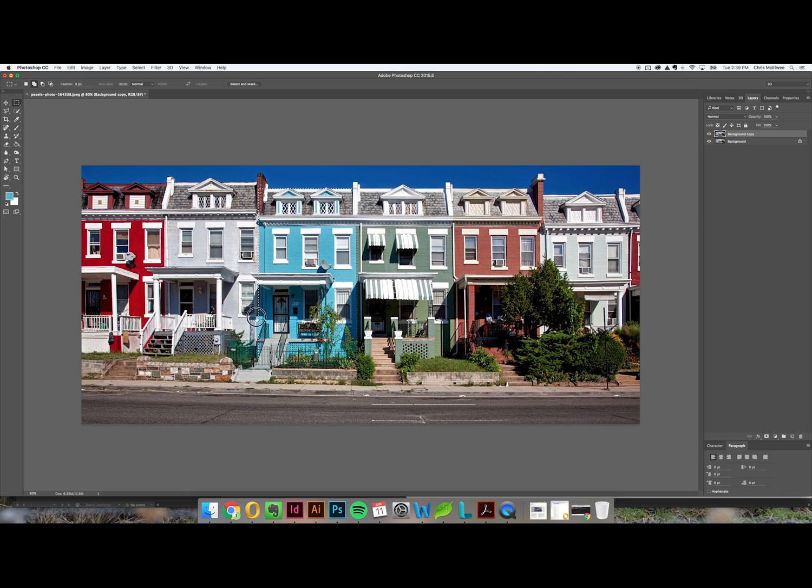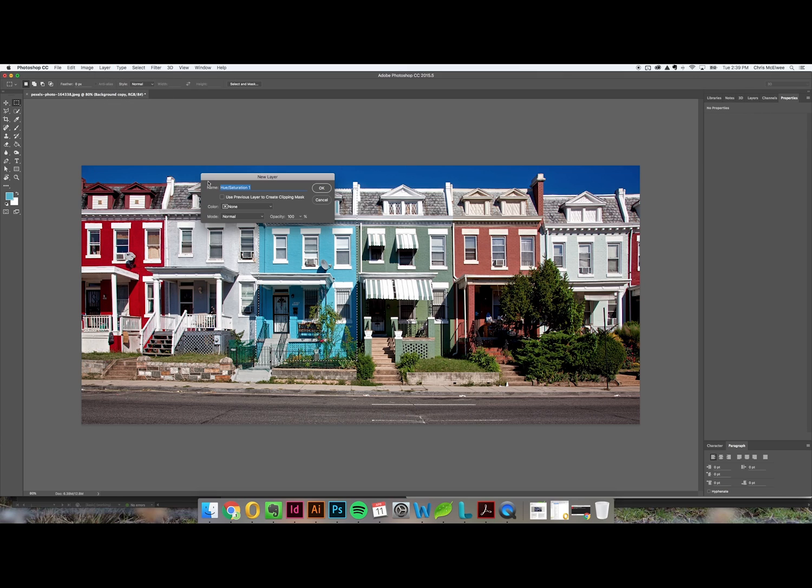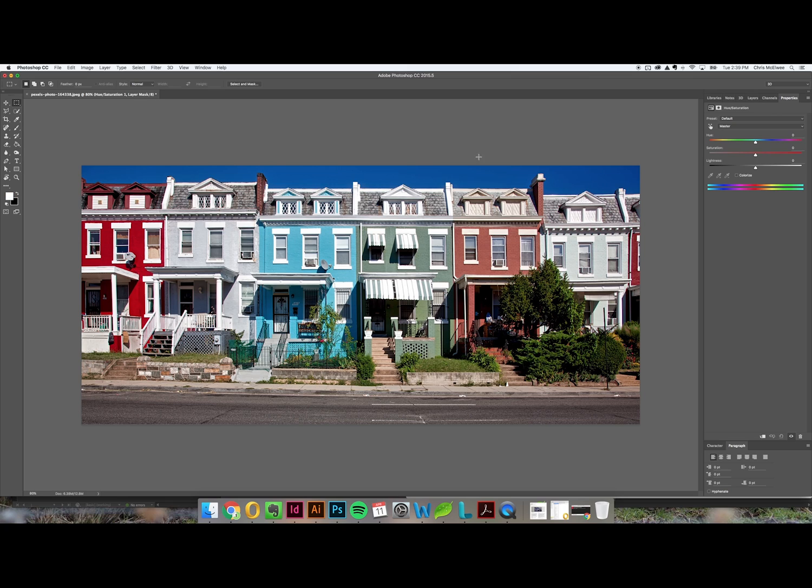So once we've made a selection we're going to go to layer, new adjustment layer, hue and saturation, and you can name this whatever you want but I'm just going to leave it as the default for now. Now you're probably not new to the hue and saturation tool in general but there's a little trick here that I think works really well that you might not be familiar with.